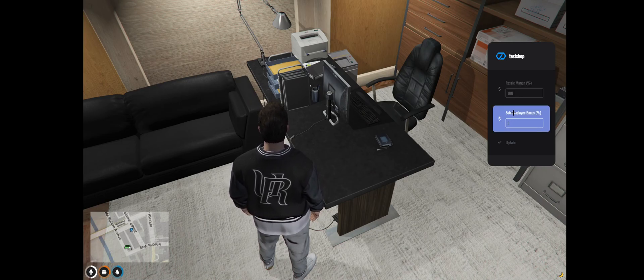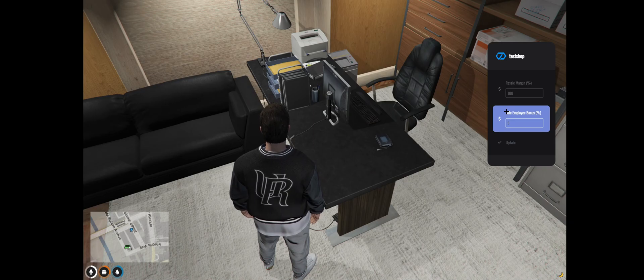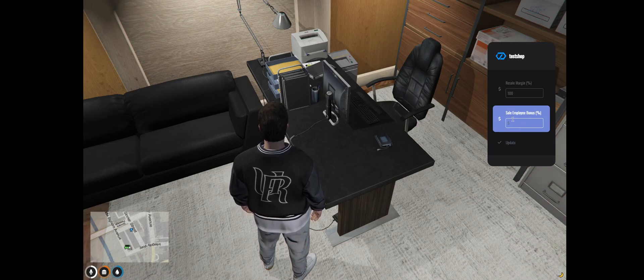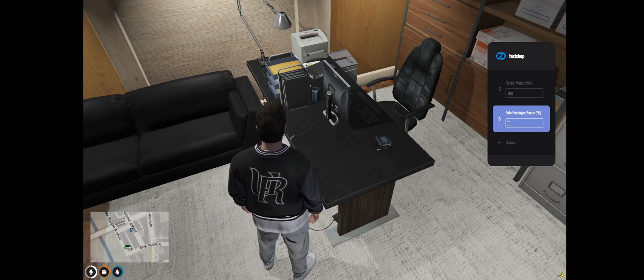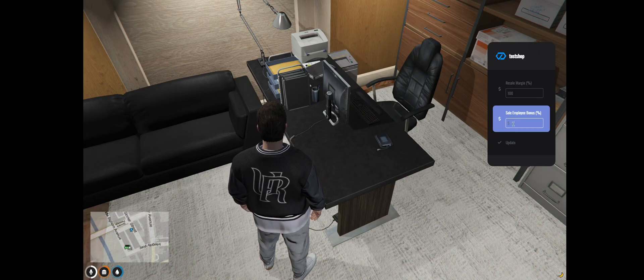And also there's set sale employee bonus. So employees get this percentage of the vehicle that they sell.